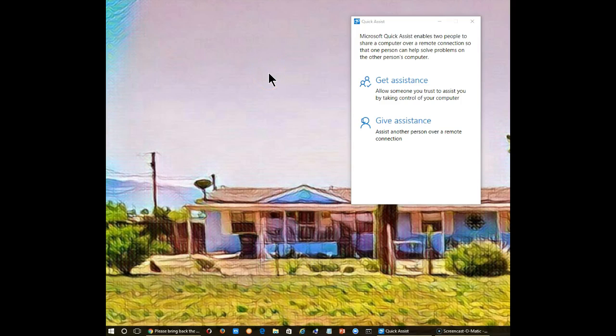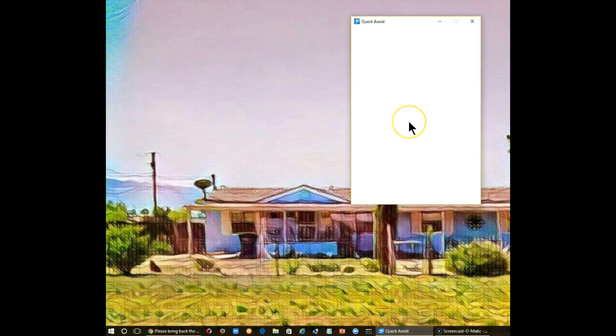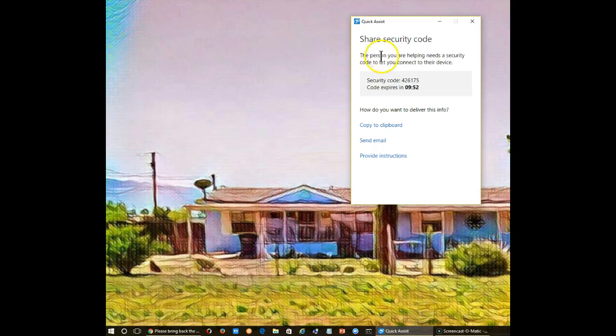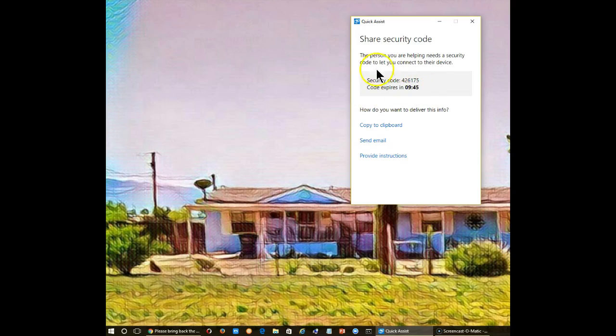Let me show you how this is used. In this case, I'm going to give assistance to one of my other computers. Once you click on give assistance, you will need to sign in with your email or phone number. At this point, you're given a security code, and as you notice, that code expires in 10 minutes.